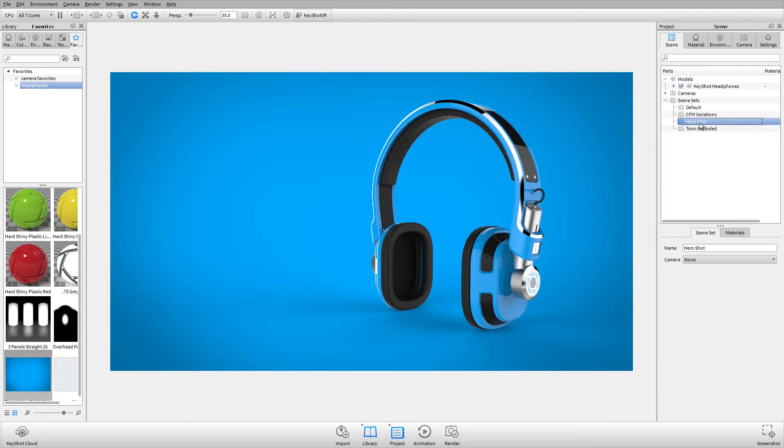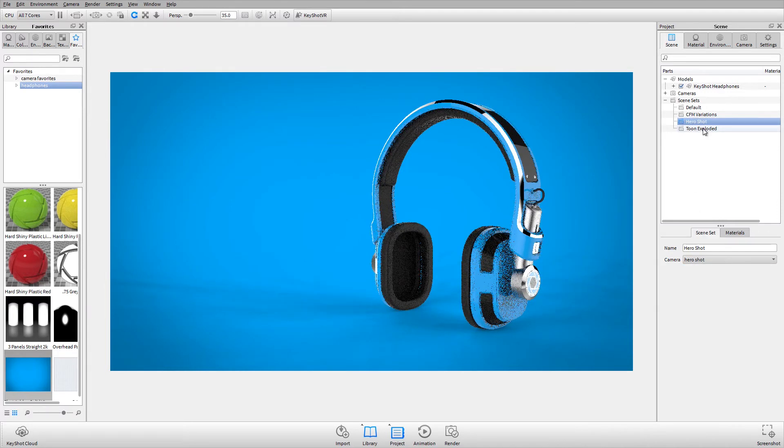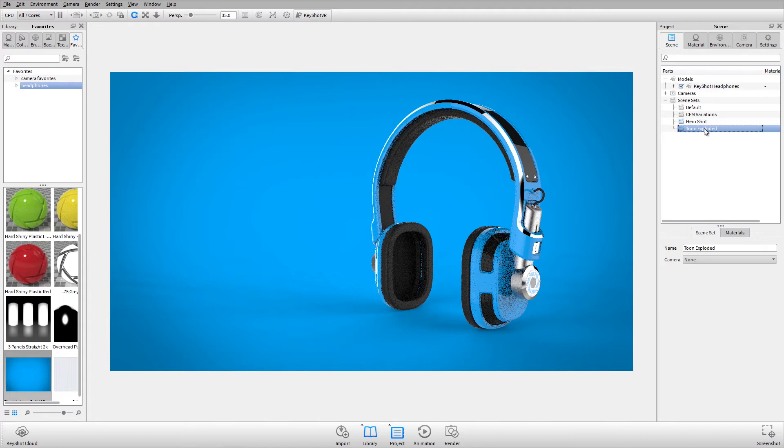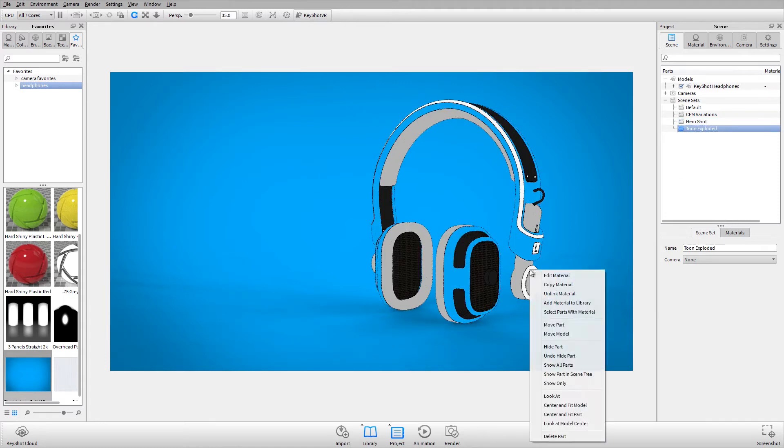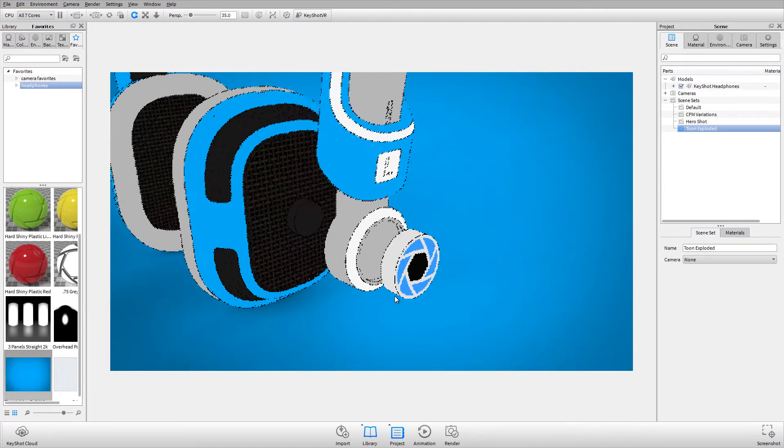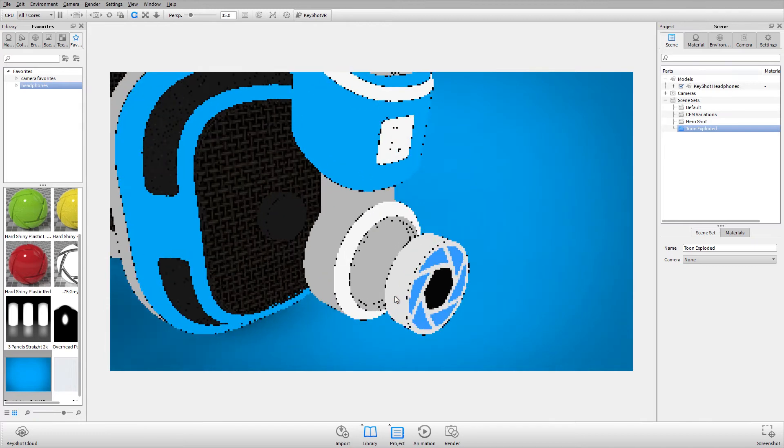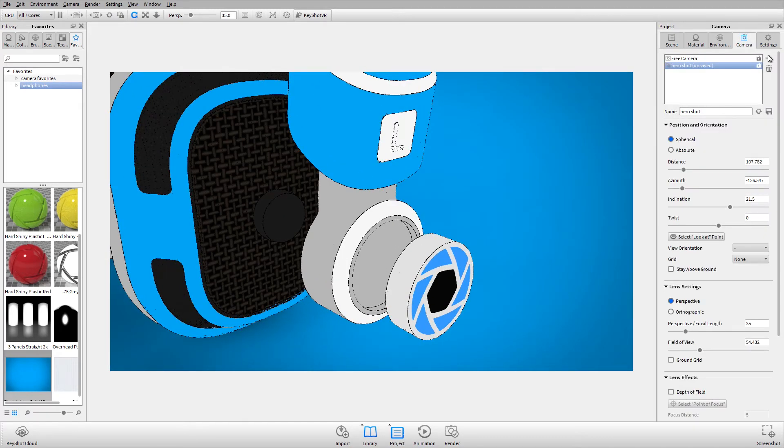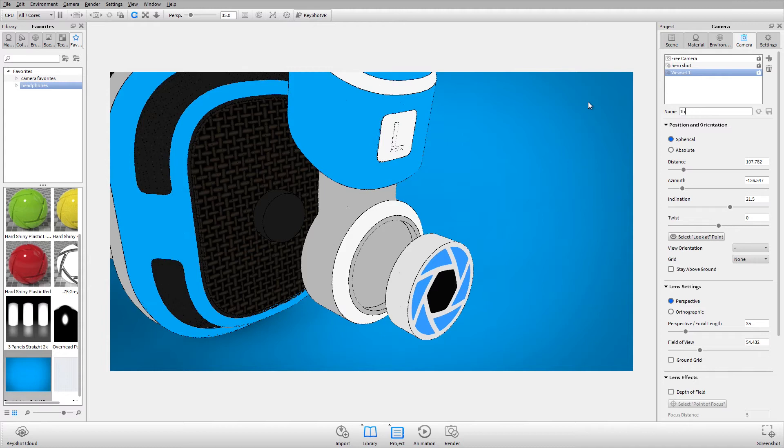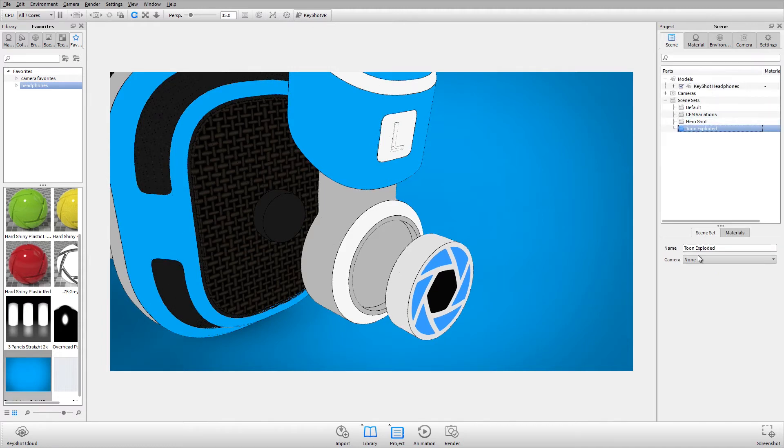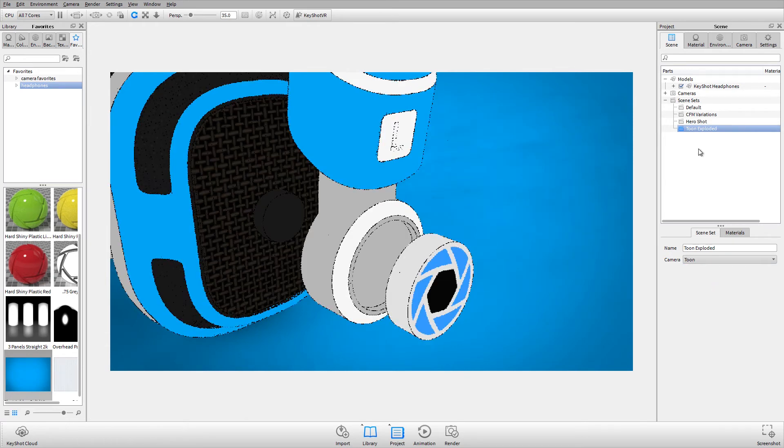Now for my Hero Shot scene set, I can assign the Hero Shot view set. For my Tune, I'll change the camera. We'll keep the backplate and the environment, but I'll add a new view set and we'll call this Tune. Now I can assign the Tune view set to the Tune scene set.